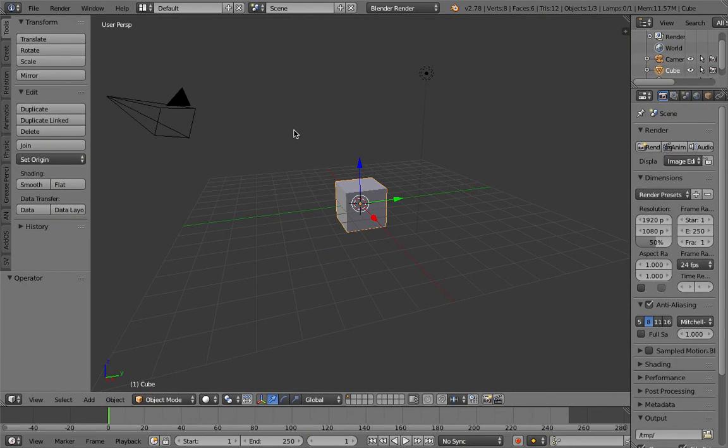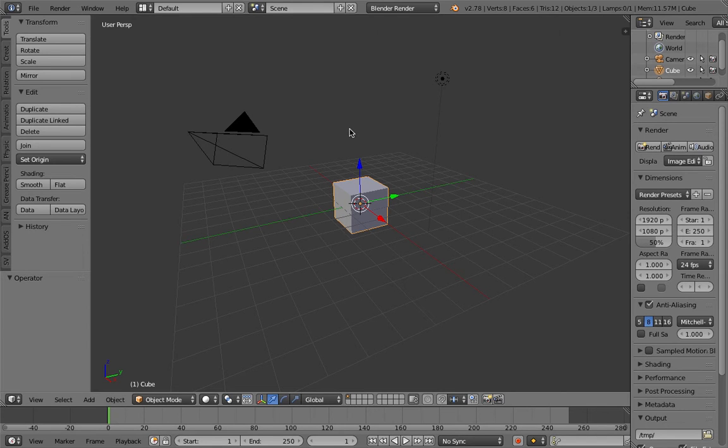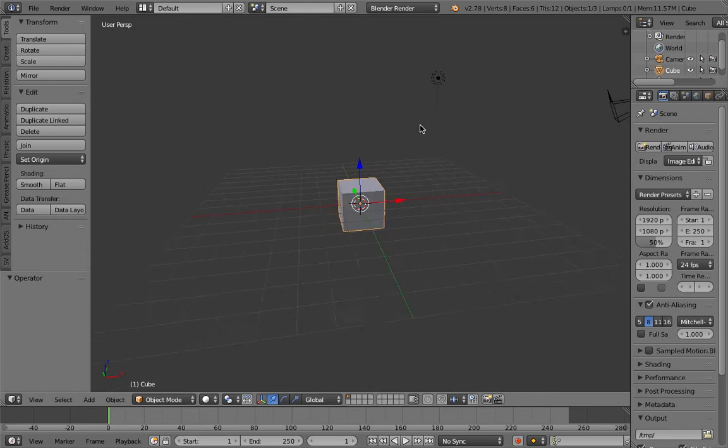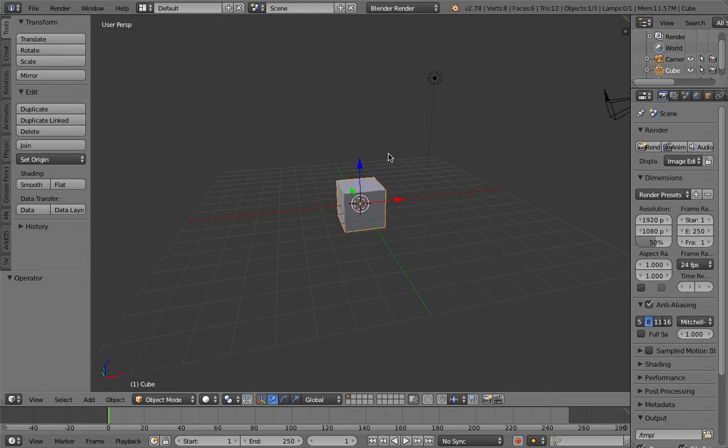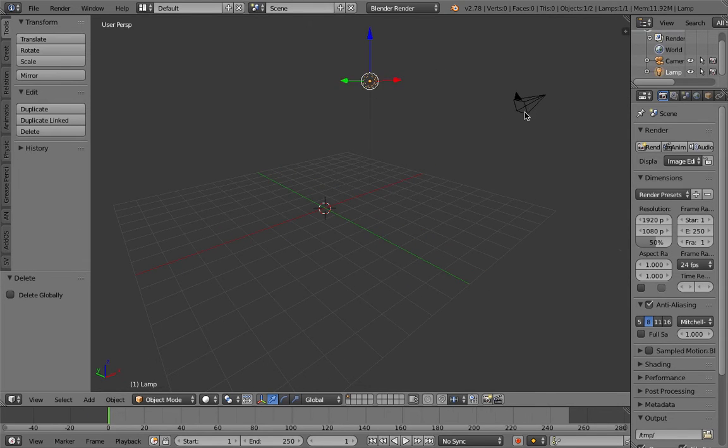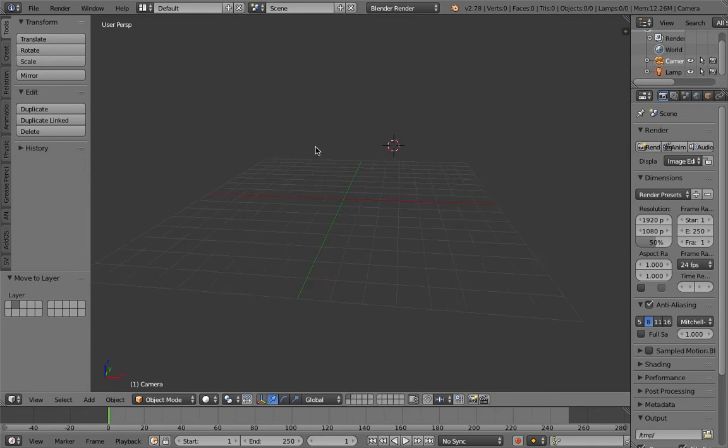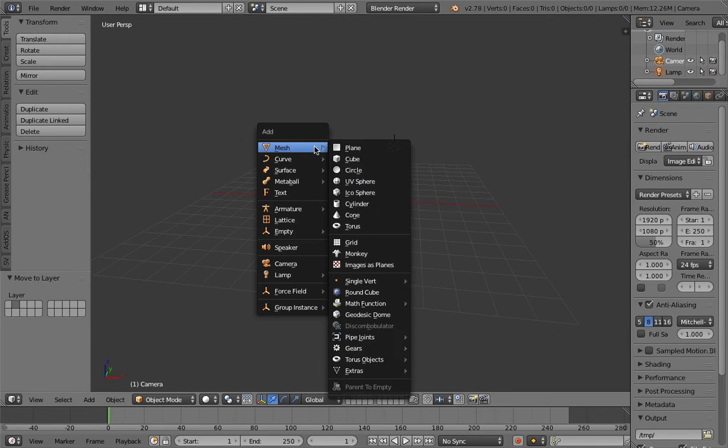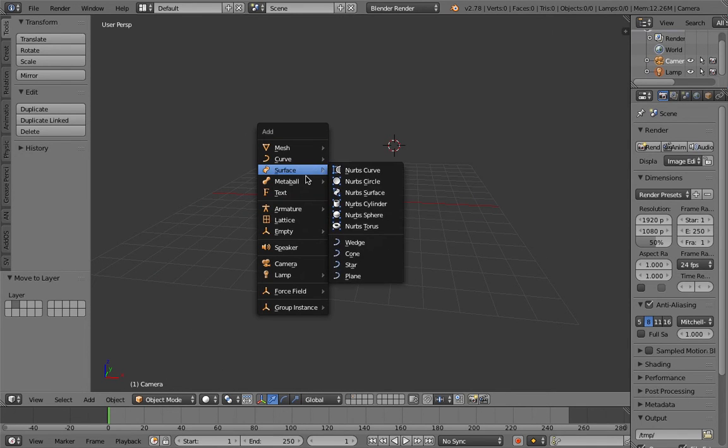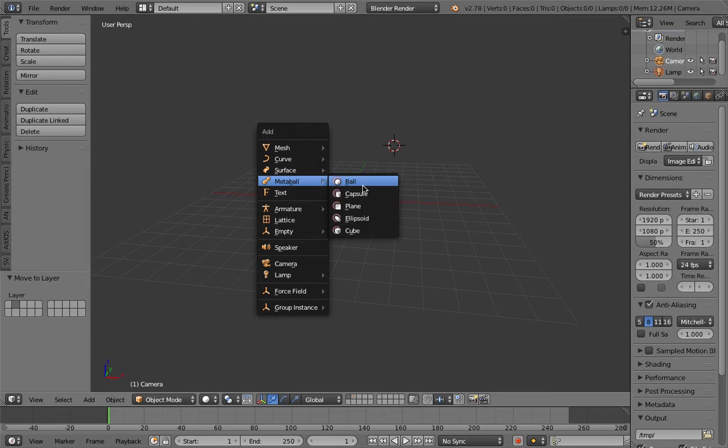Hi everyone, welcome back to Blender Sushi Live Nodding. In this episode we're gonna do something that's pretty simple. We're basically going to use Blender Meta Balls. You probably have used Meta Balls at some point. I'm pretty sure everyone has tried this. If not, you are in for a surprise.